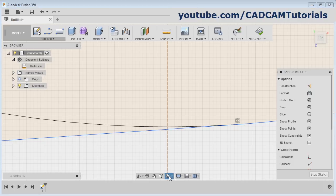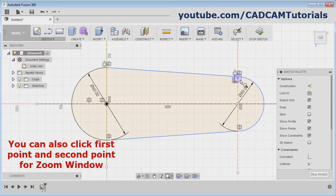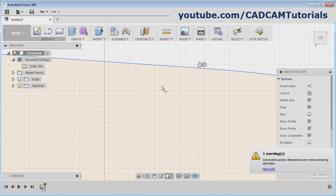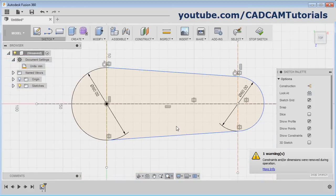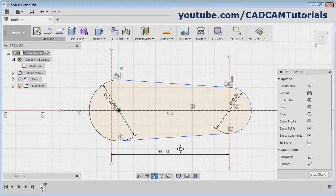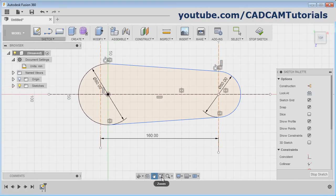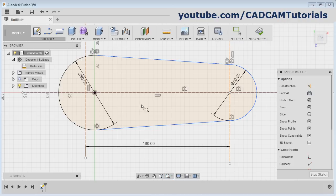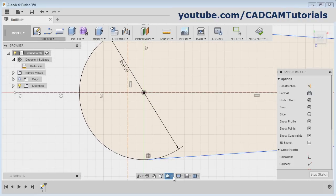From here you can Zoom Fit. From here you can use Zoom Window — click the first point, drag the mouse, and release. Zoom further and remove this arc, then Zoom Fit. Select here and click on Fit. You can also pan from here — click on it and press the first button and drag the mouse. From here you can also perform zoom and zoom window by clicking the first and second points. Then Zoom Fit.